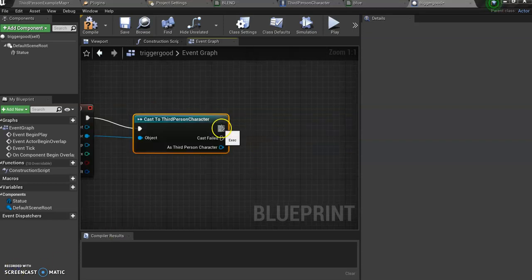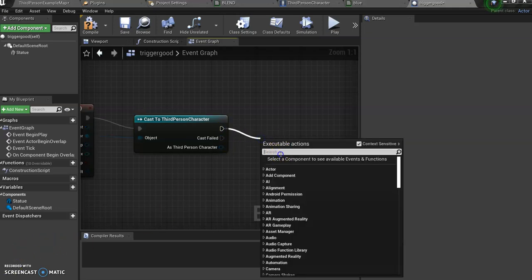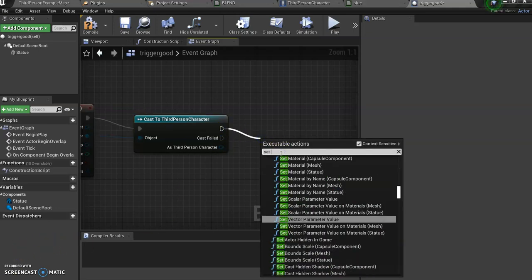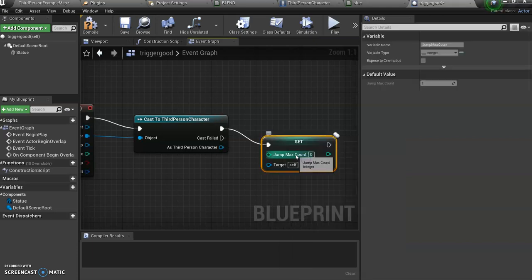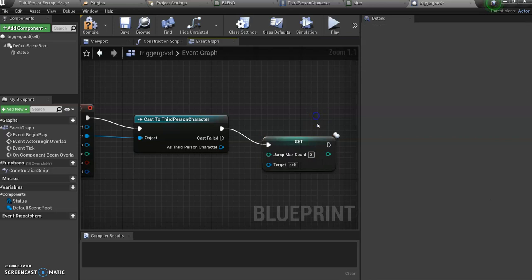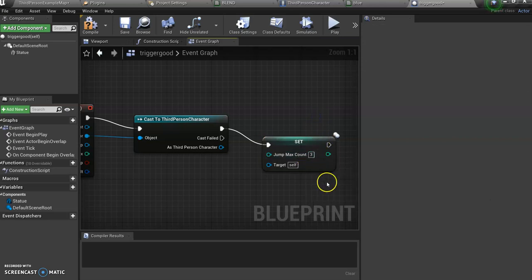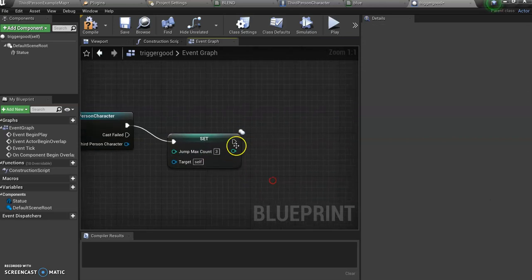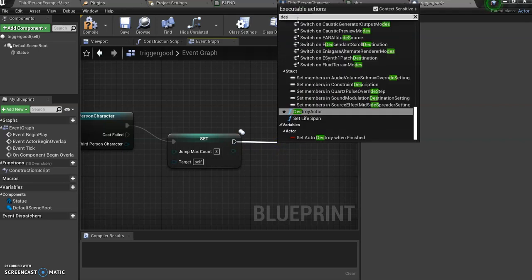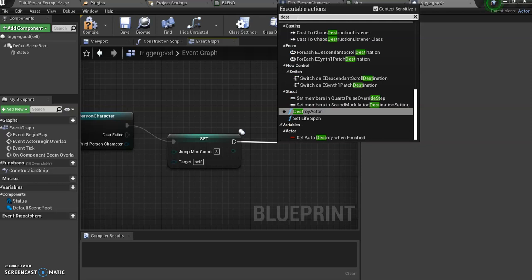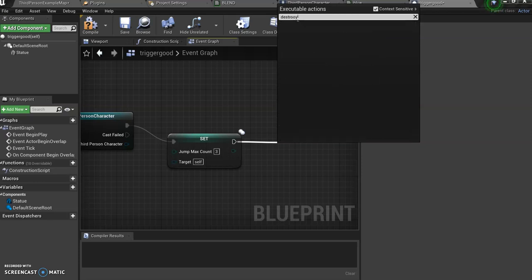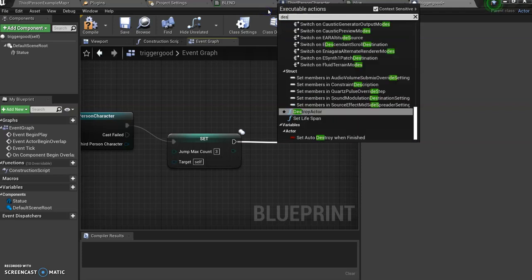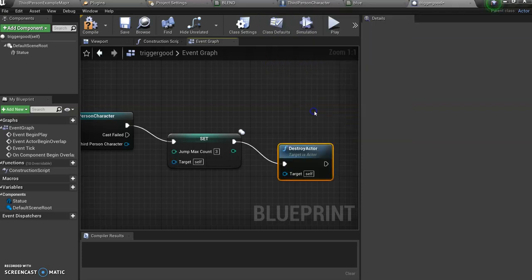I want to give myself like a super jump. All right, set max jump count and we're going to go three, and it'll apply this to our character. And what we want to do is for the actor to be destroyed once we overlap this. Destroy actor. Okay, so that's the first part.